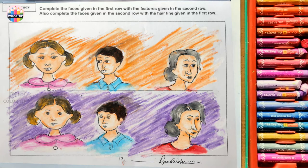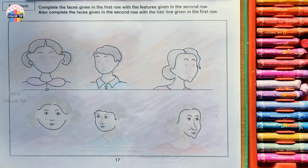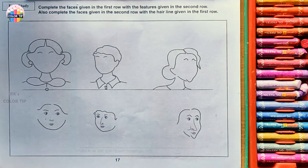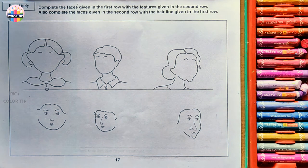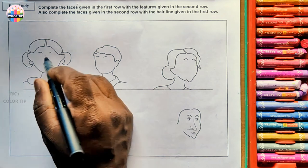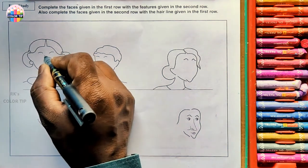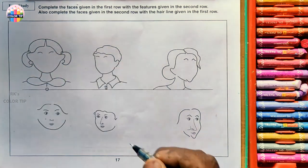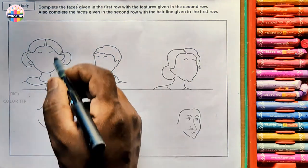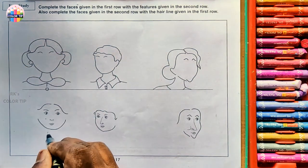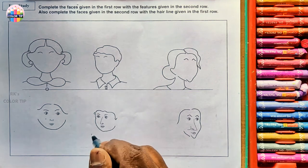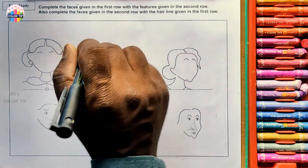Step by step, Class 4 Lesson 17: Study of Faces. Complete the faces given in the first row with the features given in the second row, and also complete the faces in the second row with the hairline given in the first row. Whatever face features are missing here, we copy and draw as-is into the first row. Whatever hairline and body is missing, we copy into the second row. Let's start with the first row, first figure.